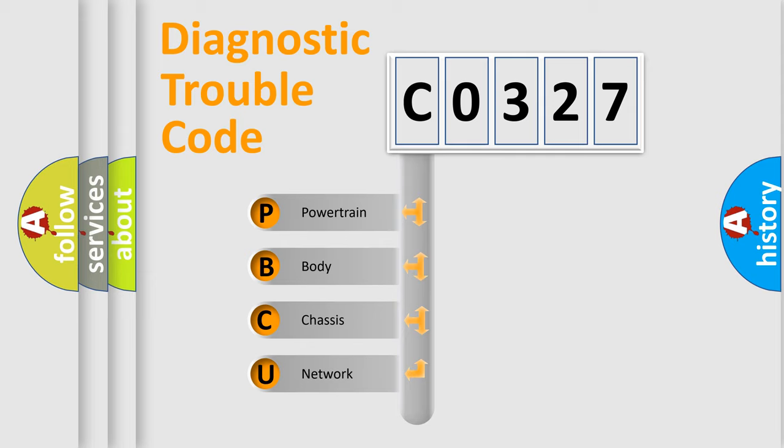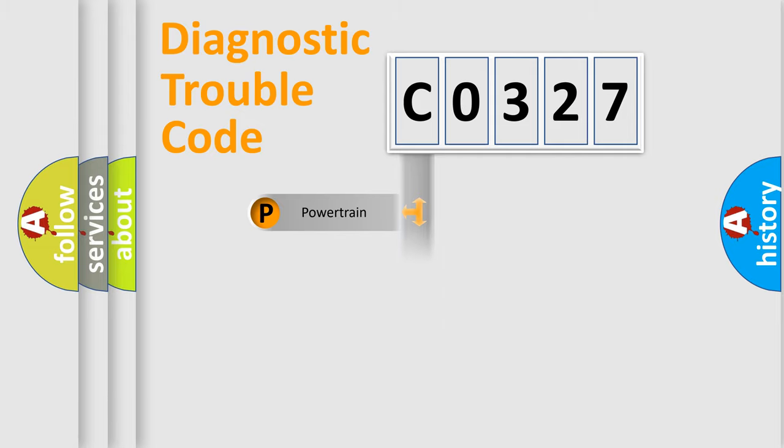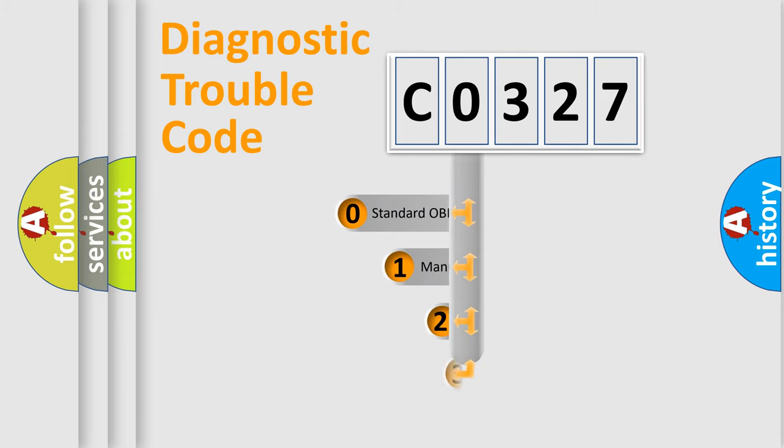We divide the electric system of automobiles into four basic units: Powertrain, Body, Chassis, and Network. This distribution is defined in the first character code.